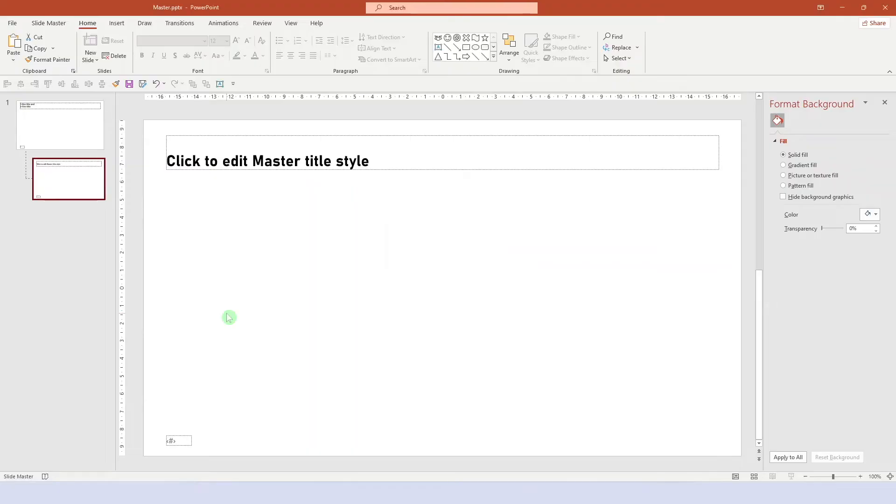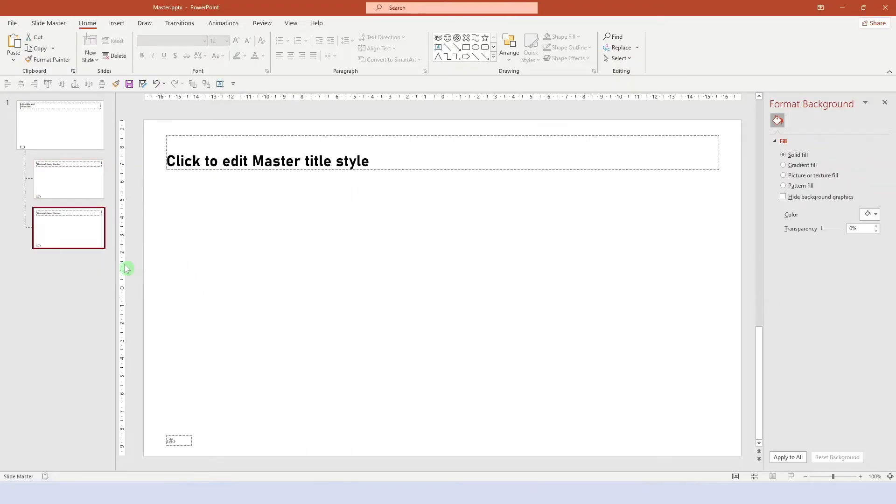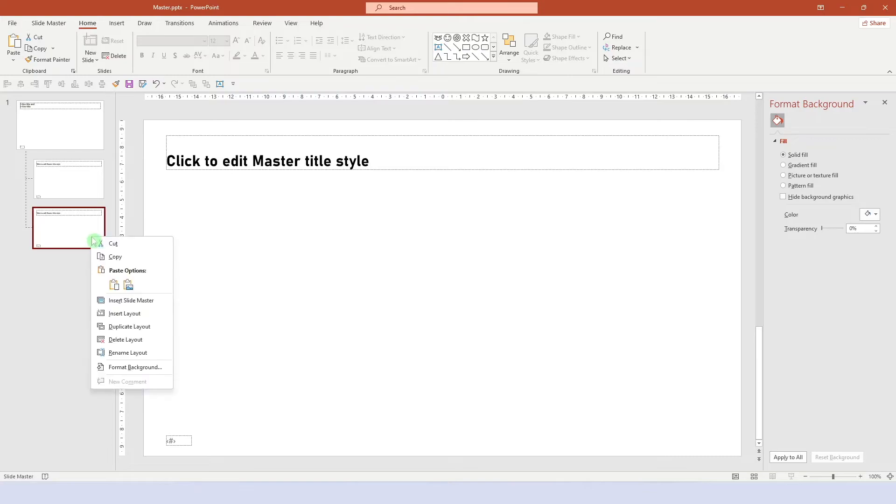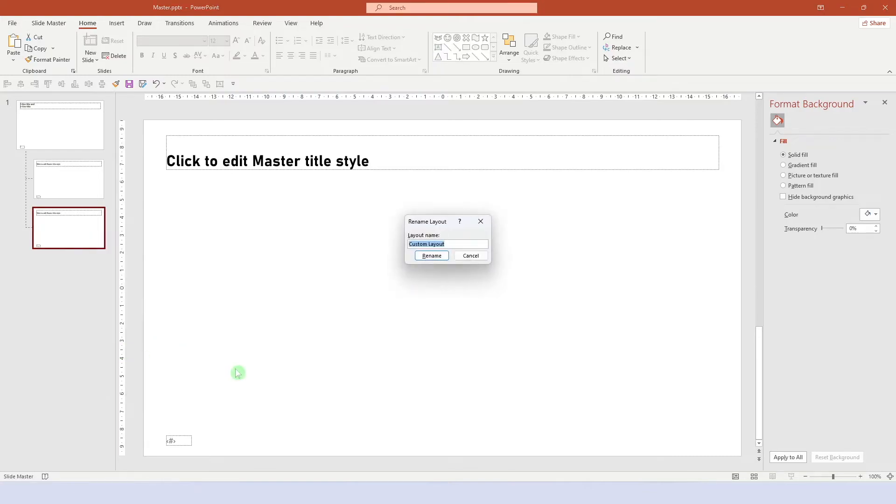Now let's insert another layout, which is our title page. Let's rename it to title and then move it up into the first spot. This is where the title layout belongs.